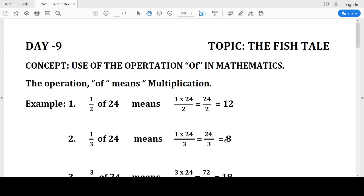Good morning children. Today is Day 9 and we are dealing with the topic 'The Fish Tale.' Today we are going to learn a new concept — the operation 'of' in mathematics. In mathematics, 'of' means multiplication, but it is a little different from regular multiplication. Here we generally take a fraction of a whole. Whenever we use 'of,' it generally means a part of something.